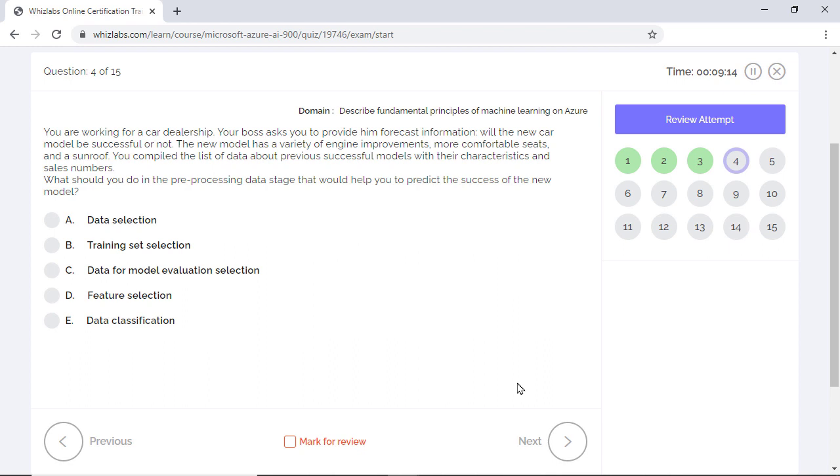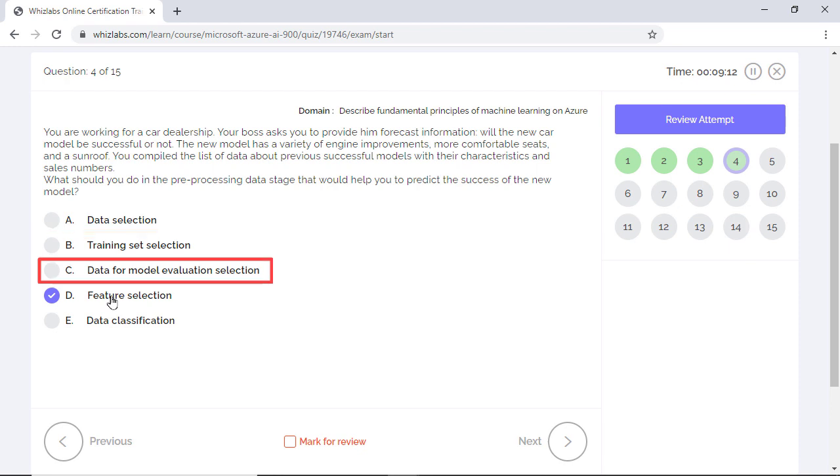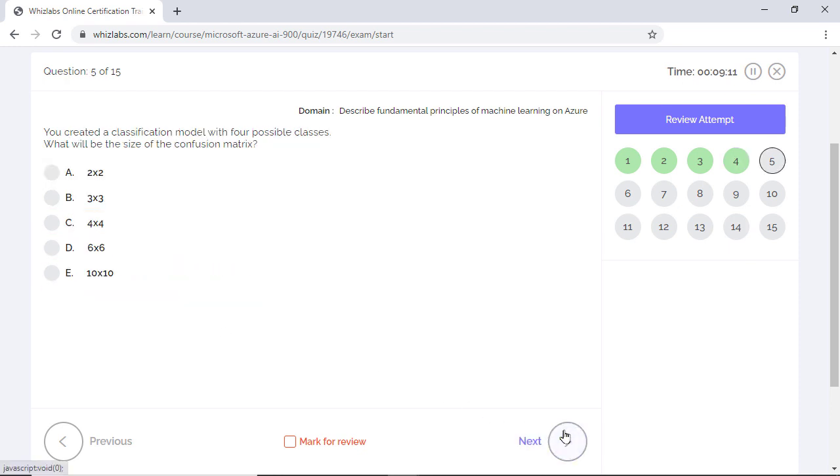Well, during pre-processing, you work with data to select features that influence the label prediction. In this case, features or the characteristics of the car like seats etc. Once you narrow down your features, you would select training and test set, keep aside data for model evaluation and so on.